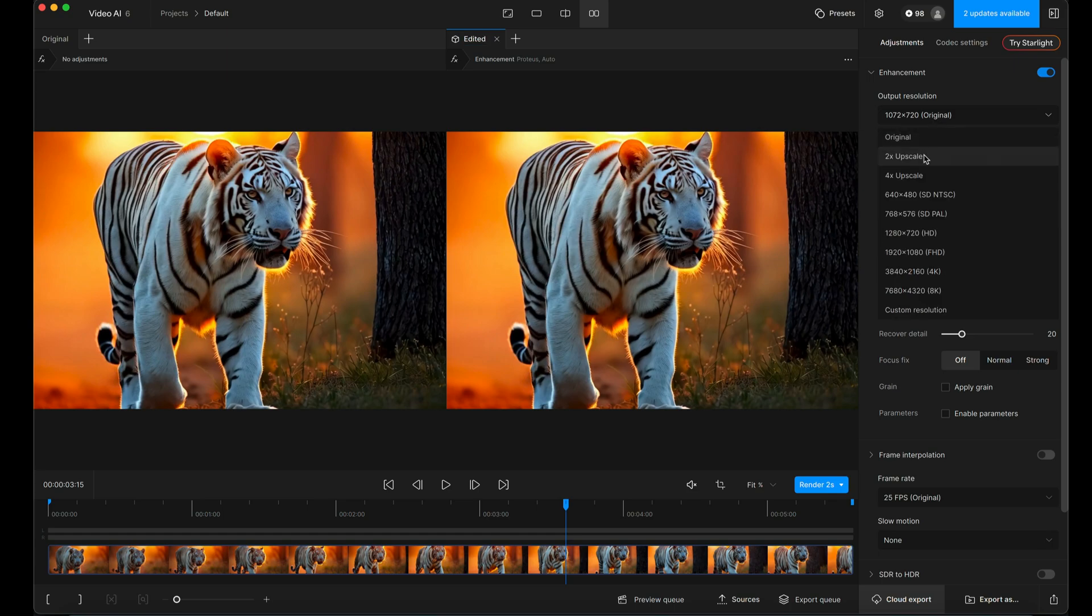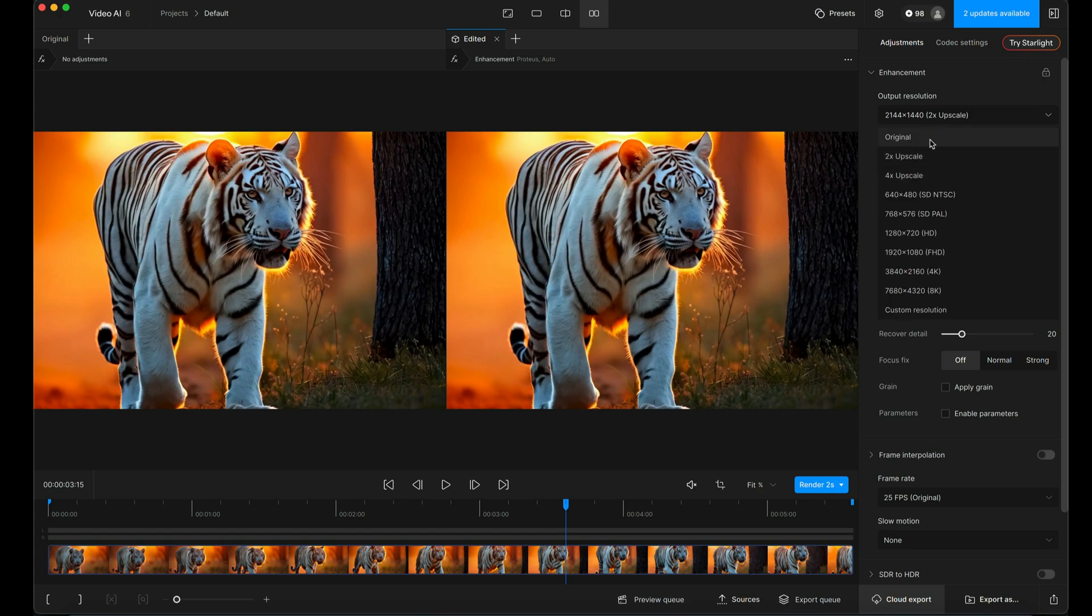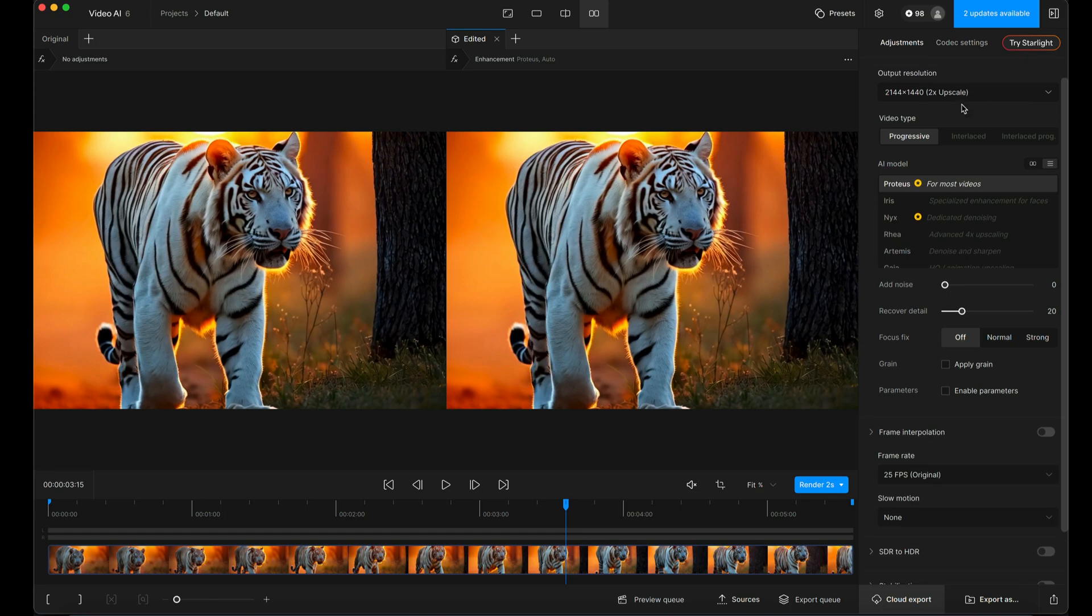I'm going to change this to two times upscale. So it's now 1440p. I've just done the two times upscale, but you can specify anything you like, or you can choose a custom resolution if you want a specific size.